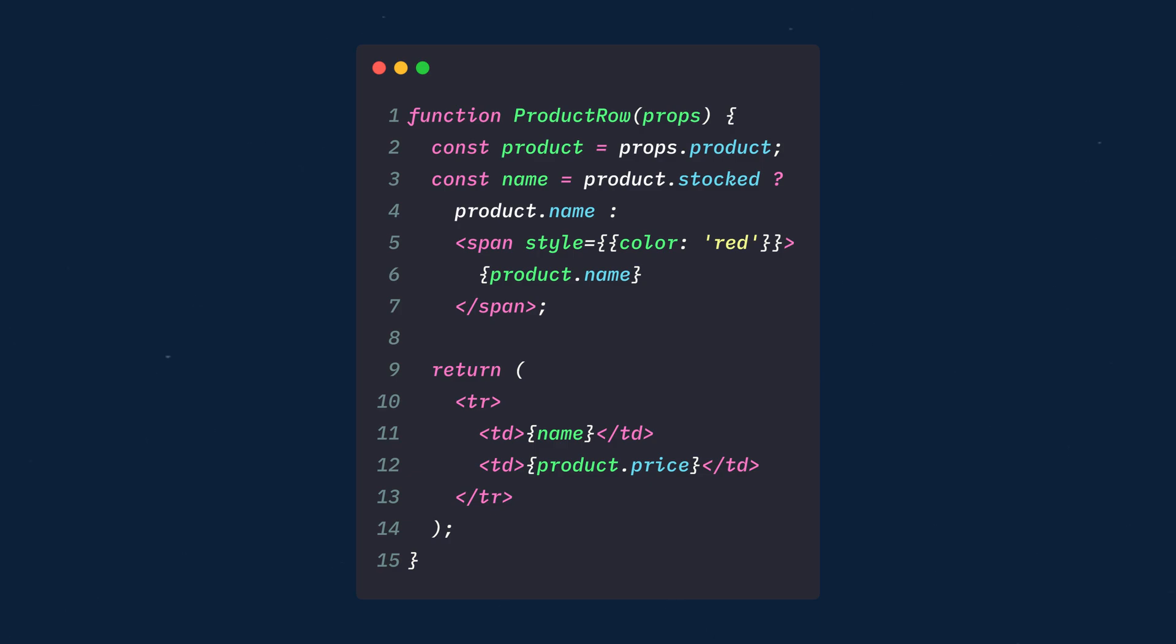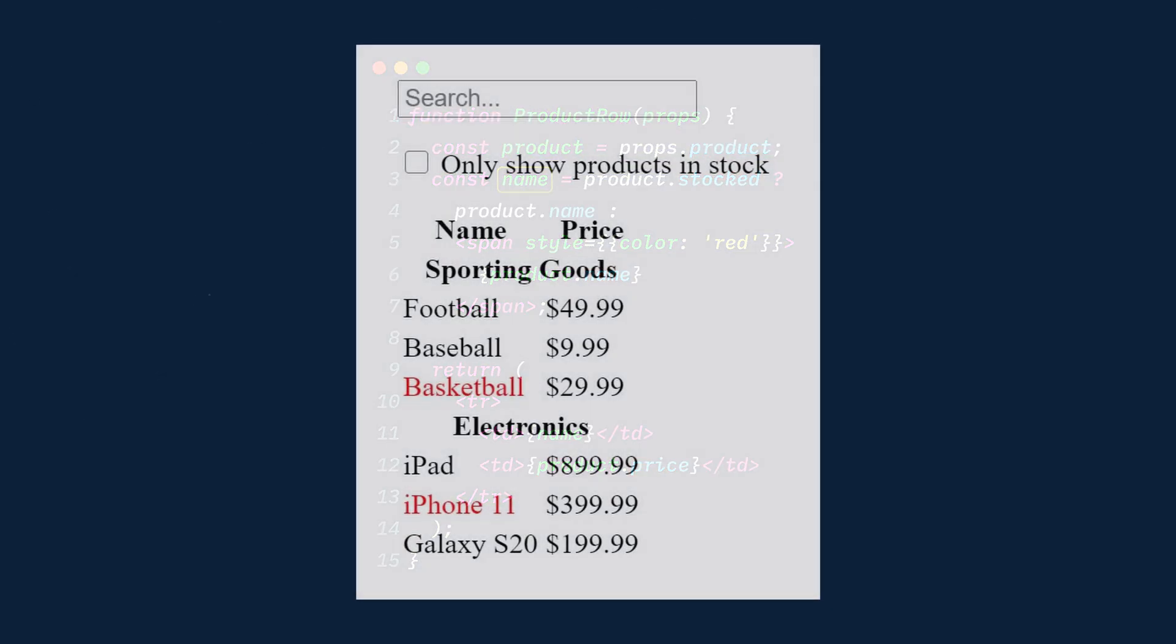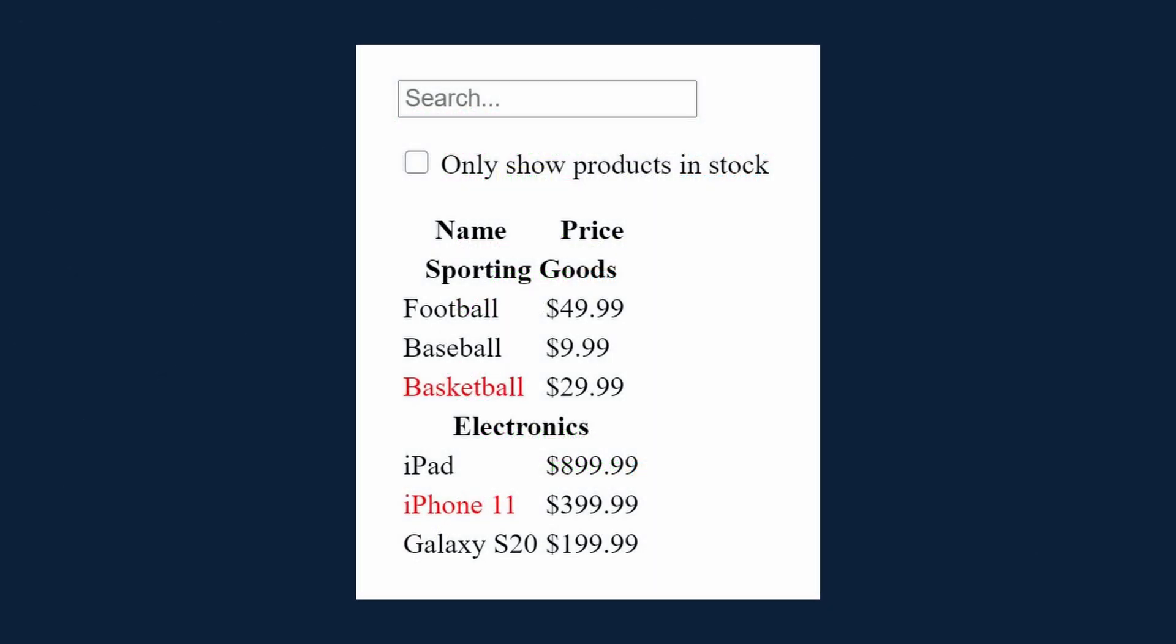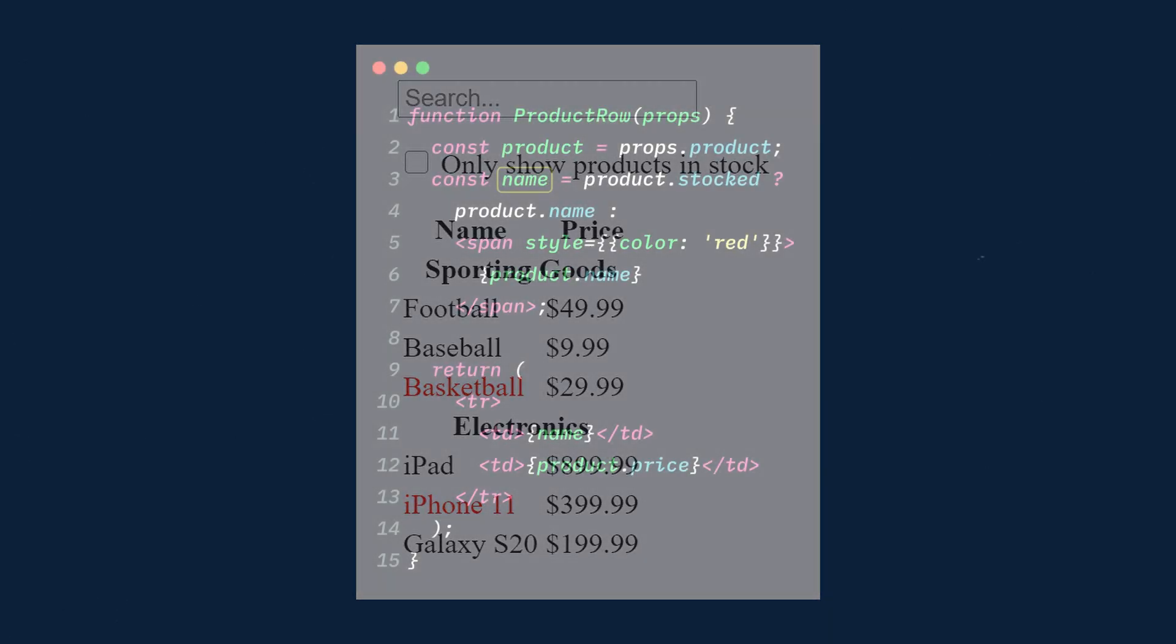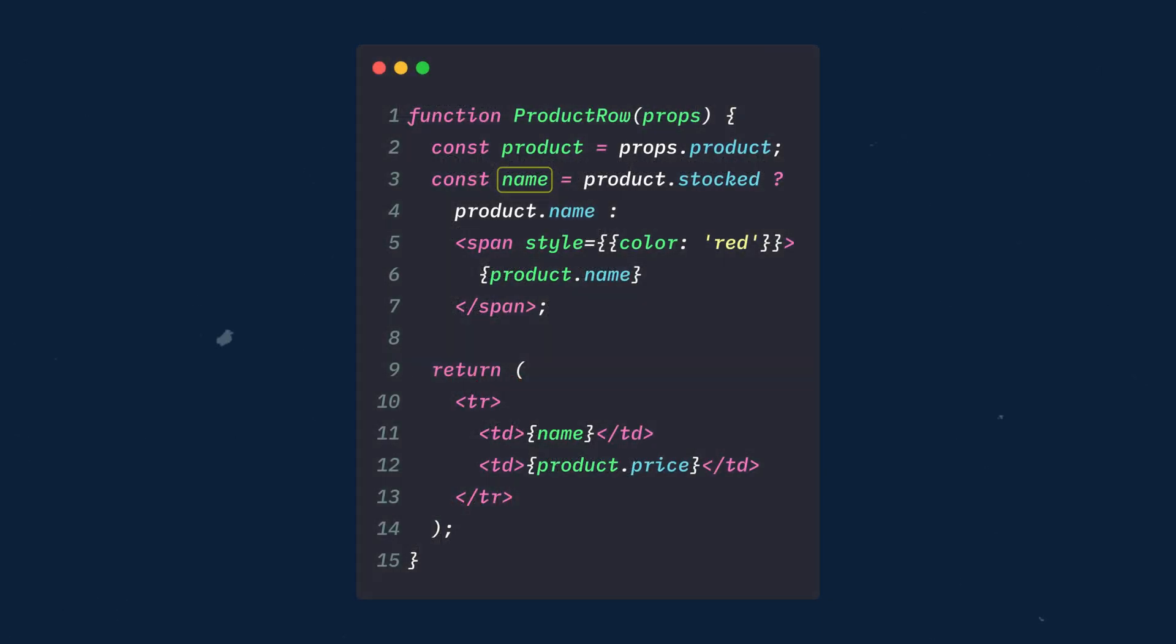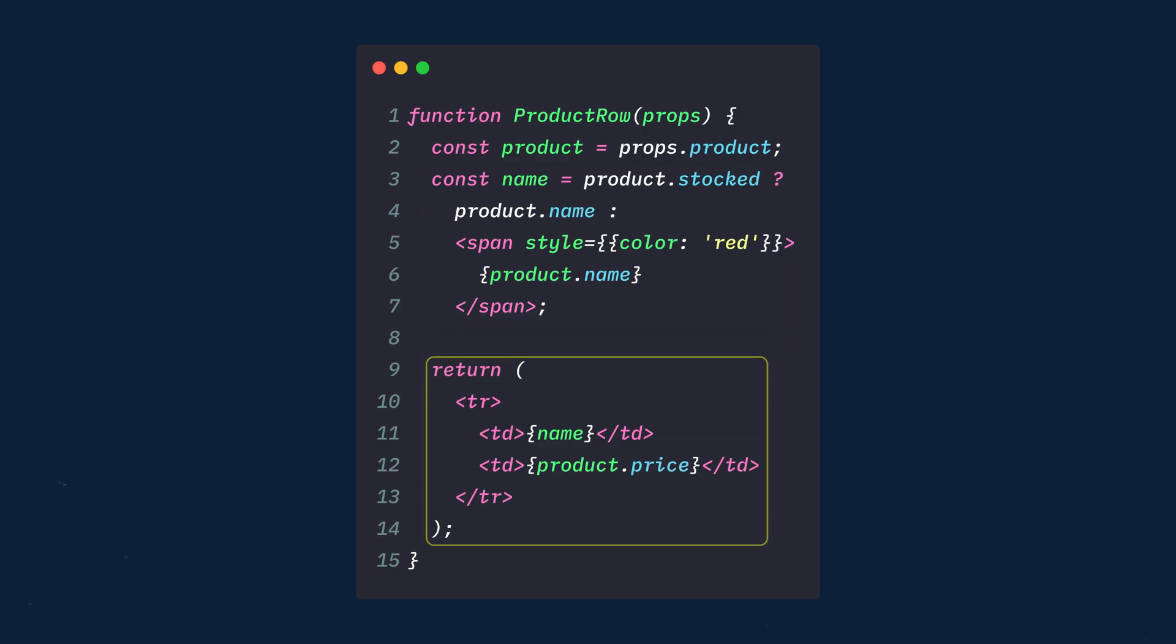So we'll create a functional component which will be passed props. The props will include the product and all of its data. So we'll first get the product, then we'll get the name. But remember that in our mockup, there were names that were colored red, and this is because these products are not in stock. So on the product, we will need a stocked property. Then we can use a ternary operator to decide whether we need to add custom styling to the name. And finally, we'll return a table row with the product's name and price.